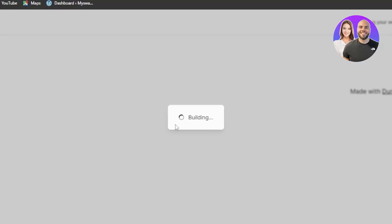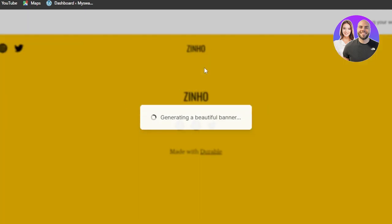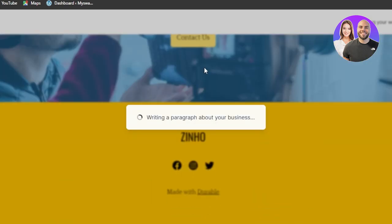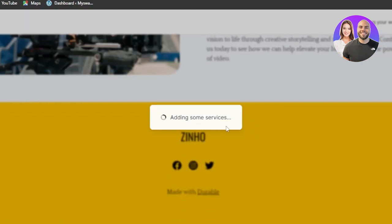You can see now Durable is fetching all the information and it's creating a, you know, picking a color palette for me and creating a website for me within seconds. Like it's in front of you. I'm not pausing the video or anything. You can see adding some services.